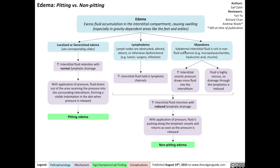Mixed edema occurs when subdermal interstitial fluid is rich in non-fluid substances, such as mucopolysaccharides, hyaluronic acid, or mucins. These non-fluid substances increase interstitial oncotic pressure, which draws more fluid into the interstitium. The fluid is highly viscous, so drainage through the lymphatics is reduced. Consequently, lymphedema and mixed edema both result in increased interstitial fluid retention with reduced lymphatic drainage.